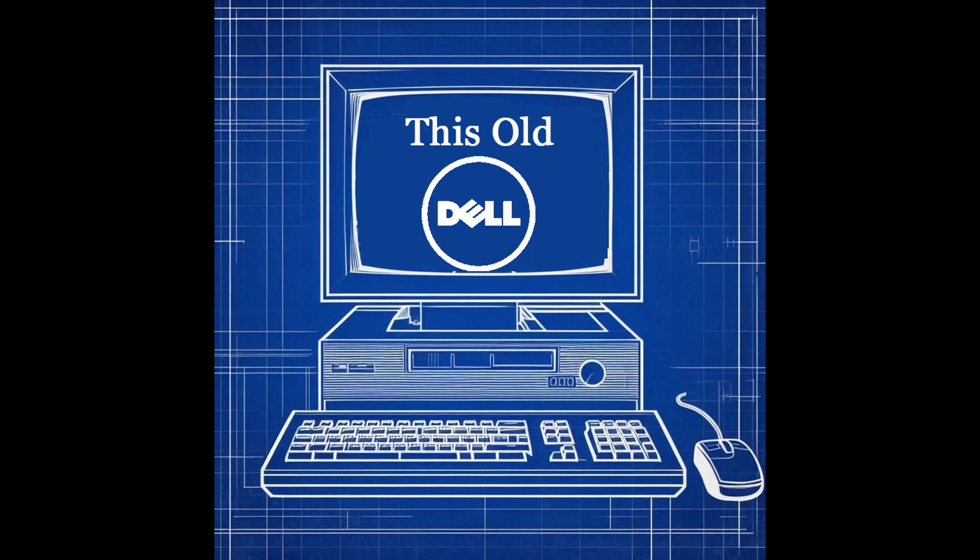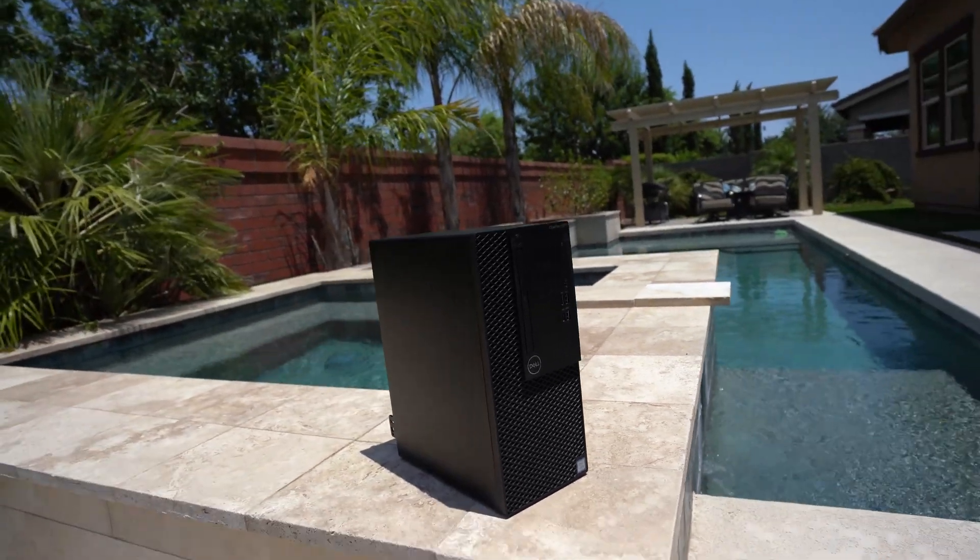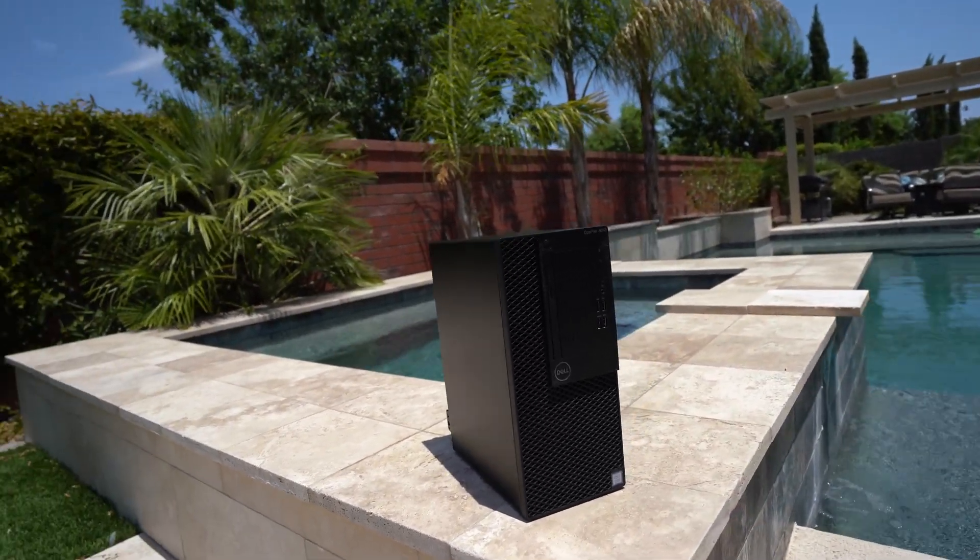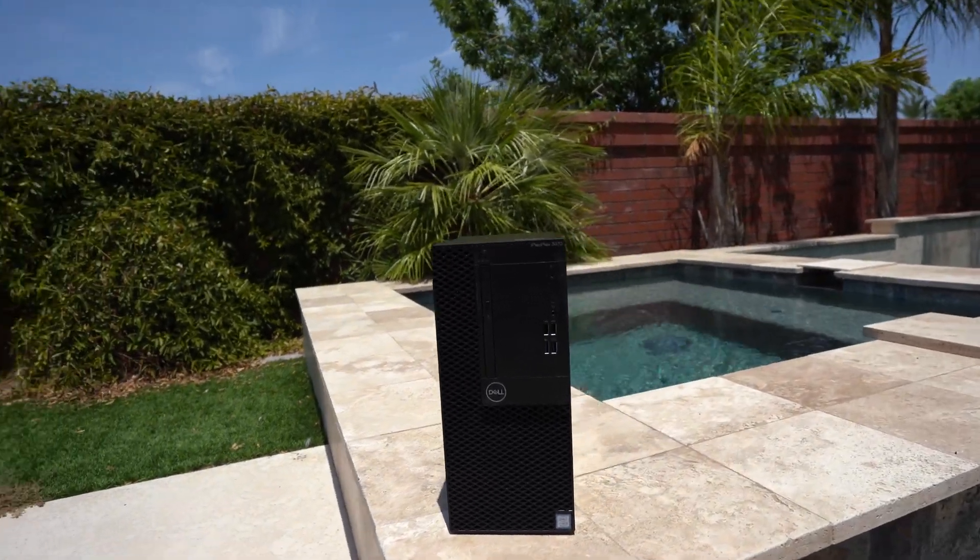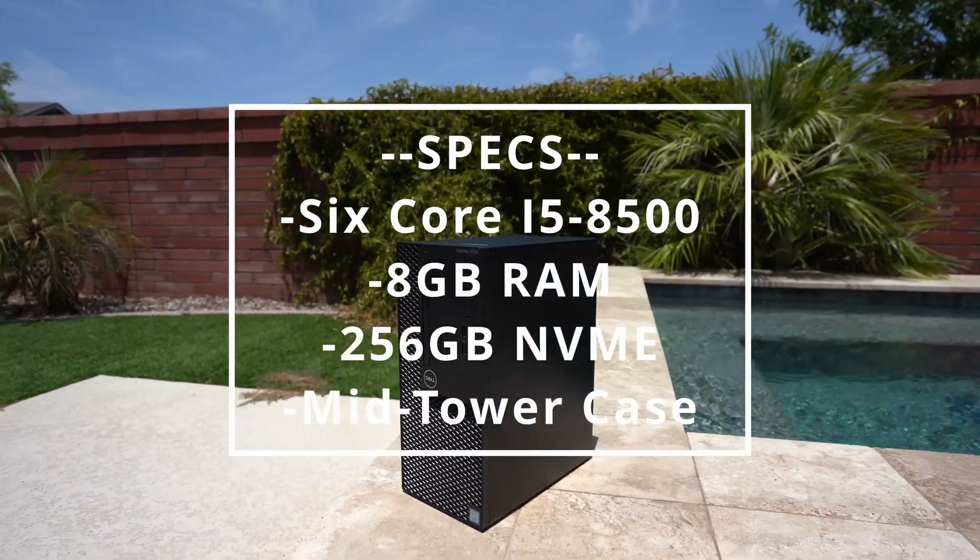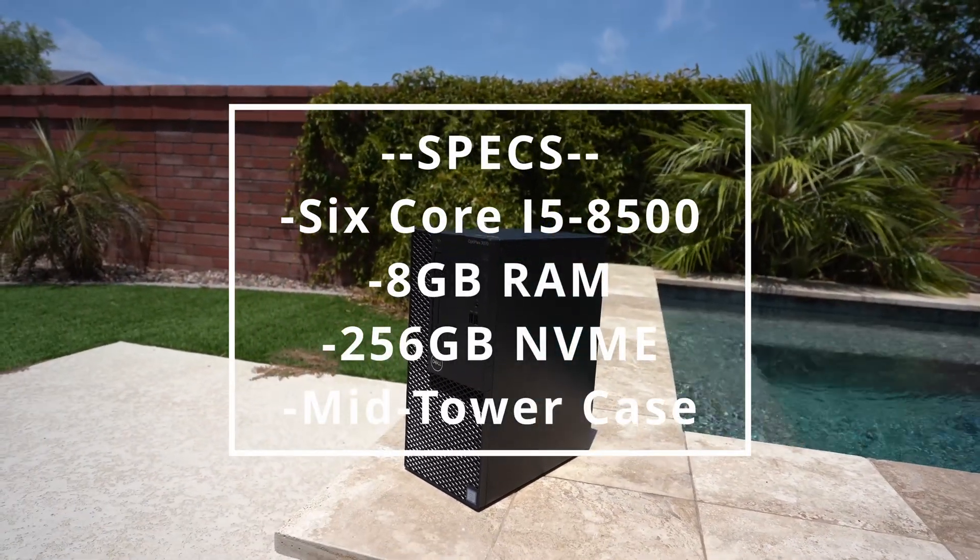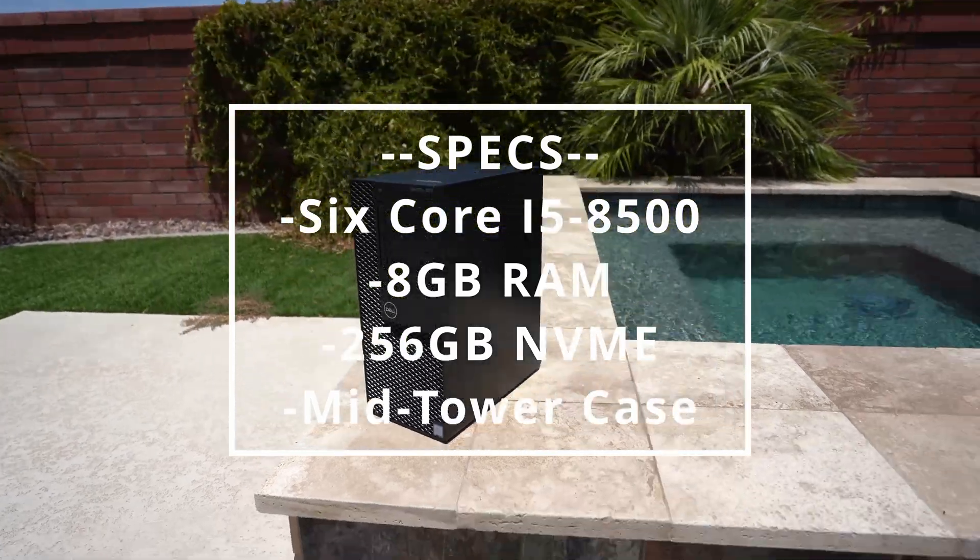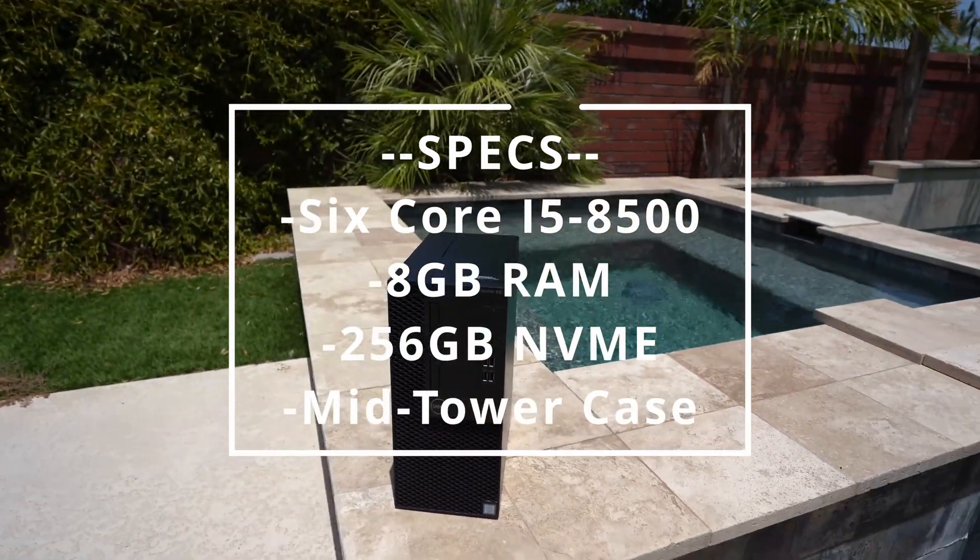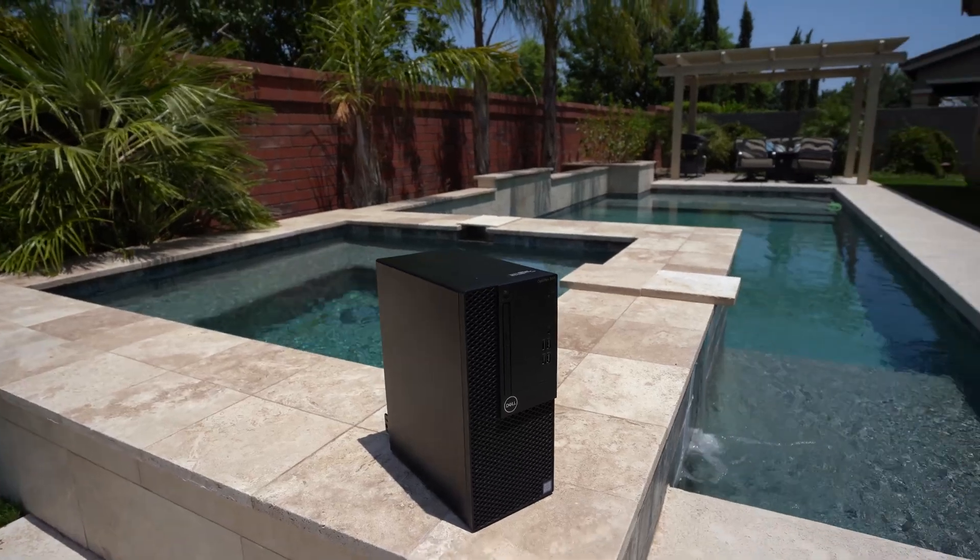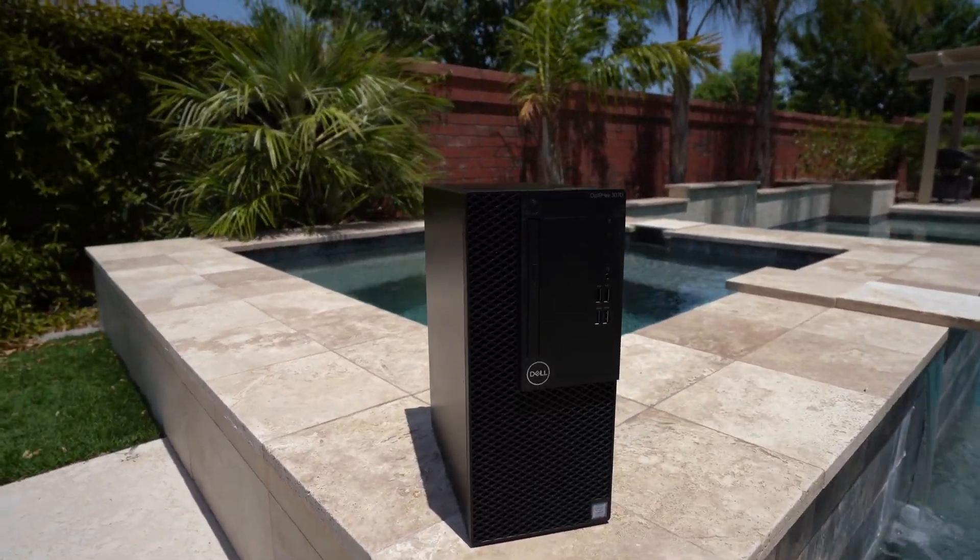Welcome to this episode of This Old Dell, where we repurpose an old Dell PC to show you all the cool things you can do with it. Today's Dell is a fresh pick from eBay, just costing $90 shipped. It comes equipped with a 6-core i5-8500 processor, 8 gigs of RAM, and a 256-gigabyte NVMe drive. A fantastic price for such a strong machine.